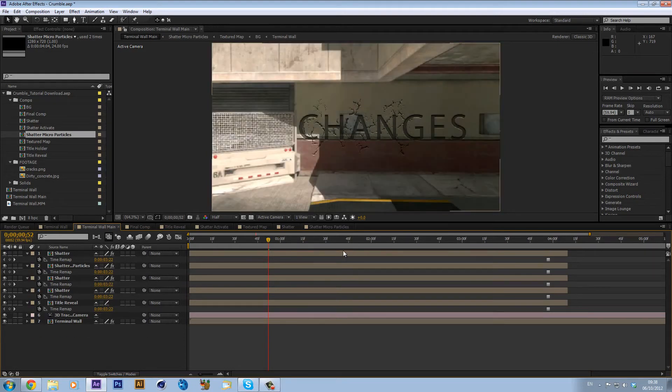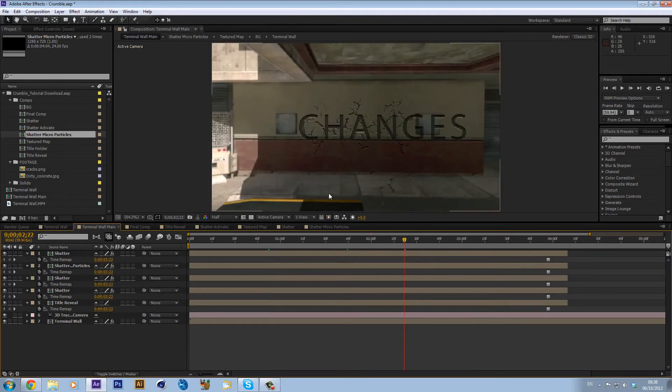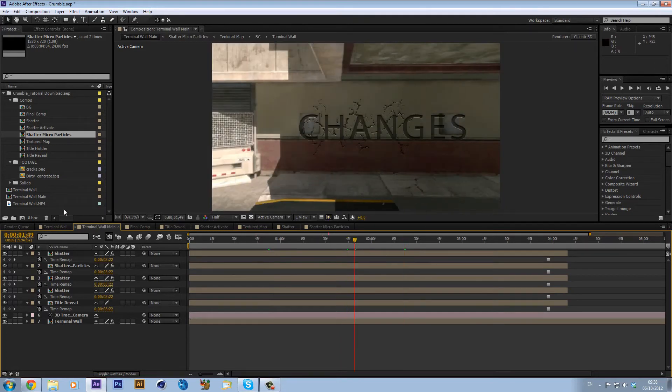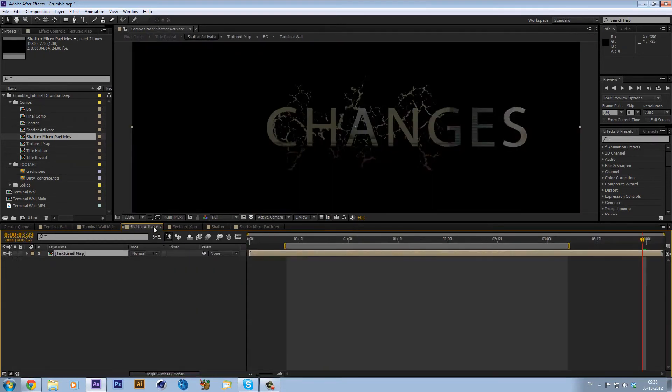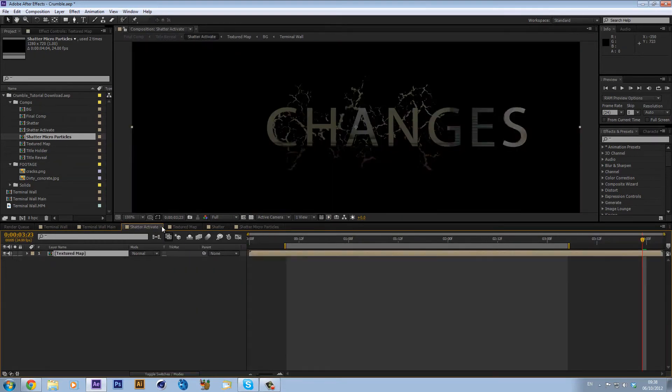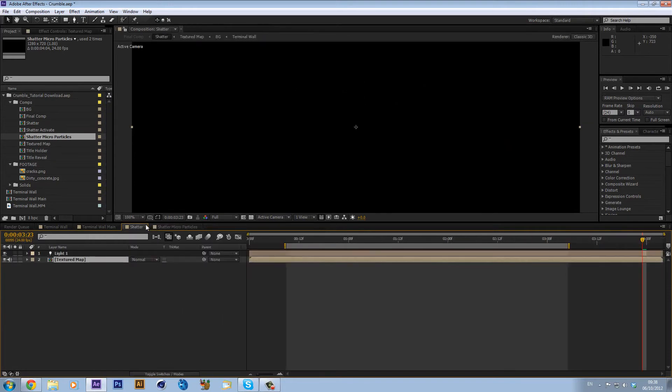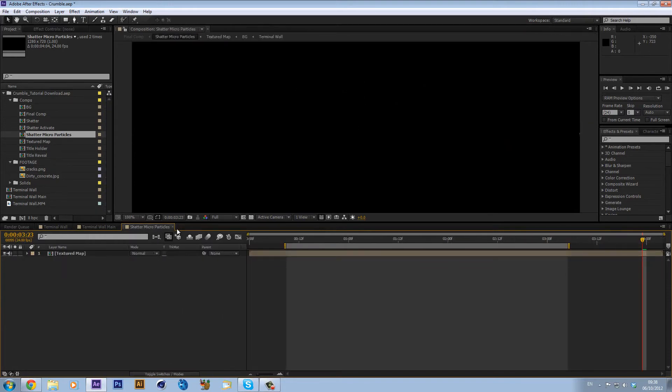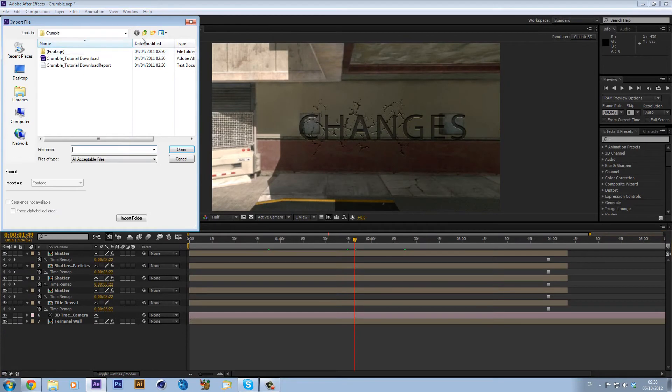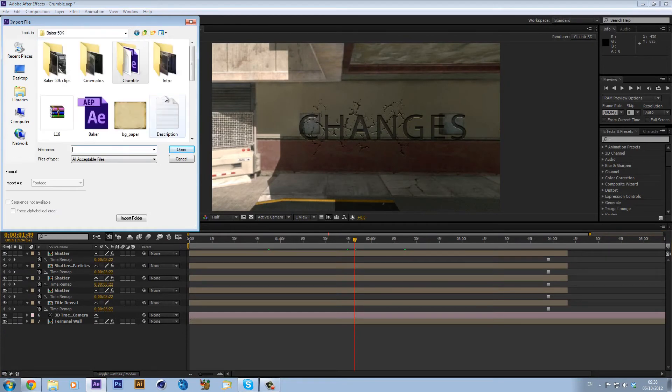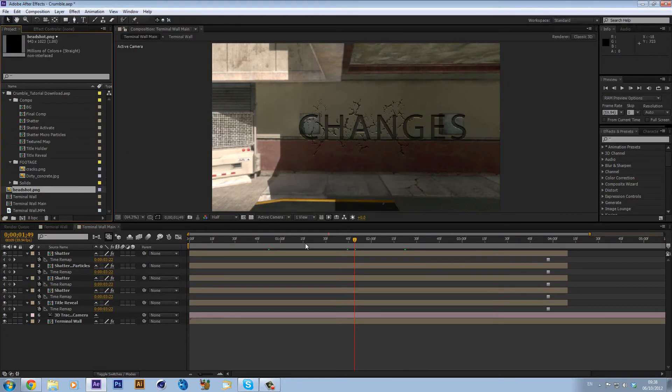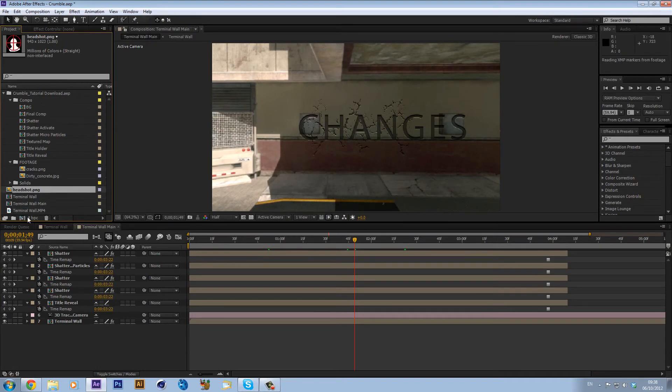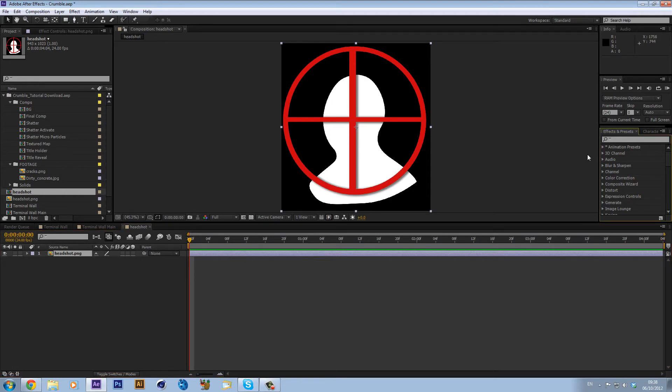Now we can actually delete the background there because we don't actually need that in here because when we had that it didn't look like the background was moving. Now what we can do is I'm just going to close all of these so we don't get confused. If you want to change it I want to change it with a headshot so let me just get my headshot image. I'm just going to drag that into its own composition.